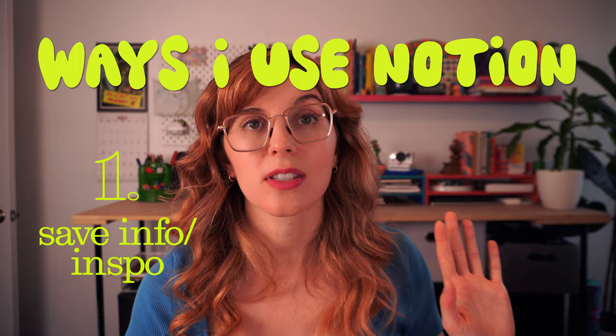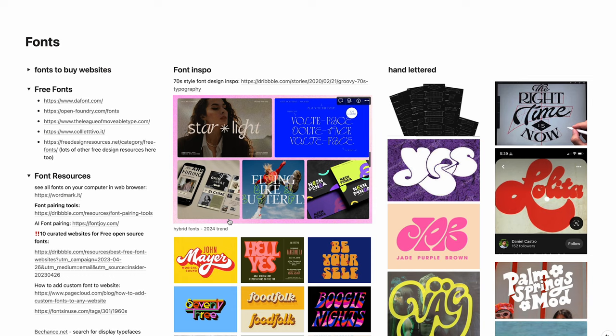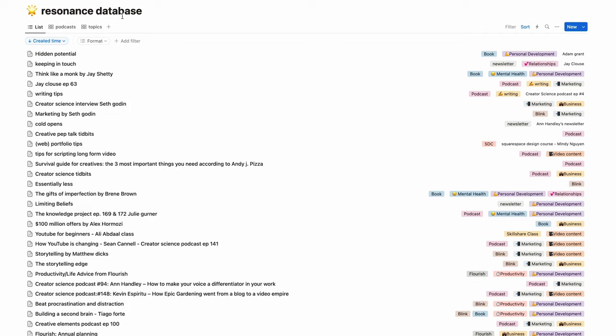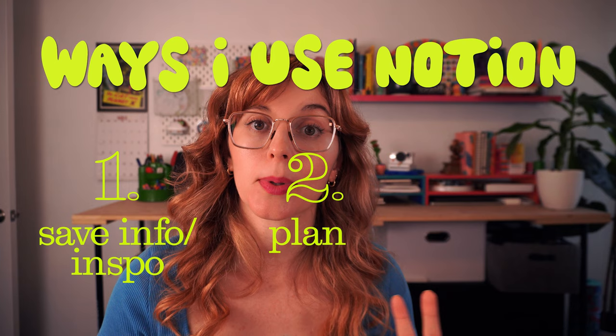I was able to break it down into three main ways that I use it. Number one is to store information. I use it to save inspo for art, for web design, for my videos. I have a resonance database that I use to save information that I hear in podcasts and audiobooks that resonates with me.